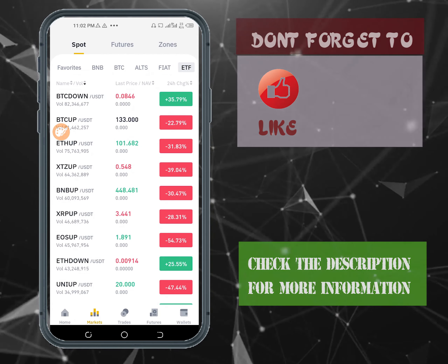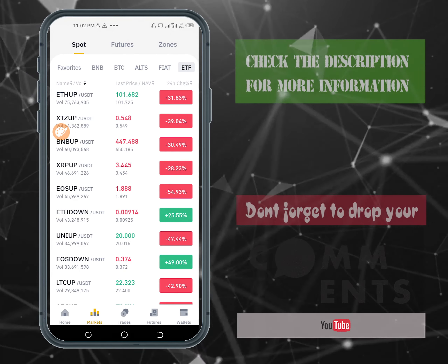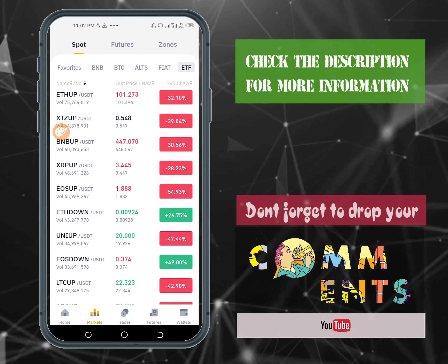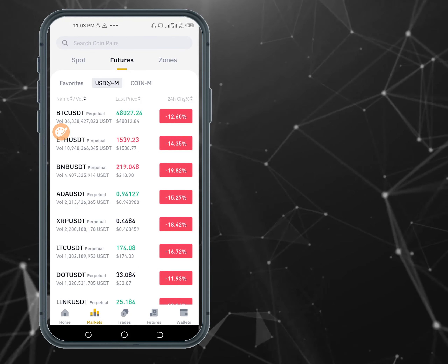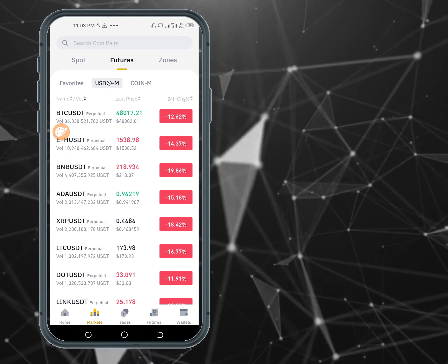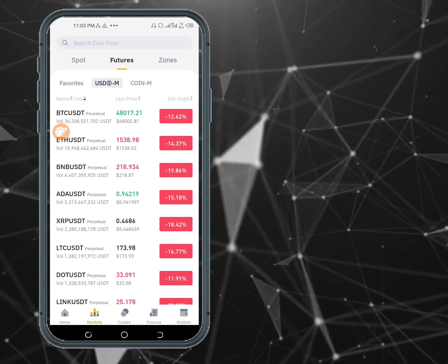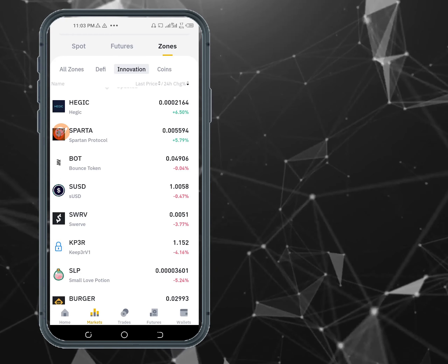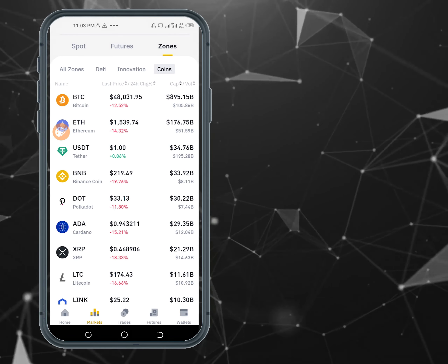For ETFs, you'll be able to see the ETF tokens, which are basically for margin trading. You'll see coins labeled 'up' and 'down' — these have to do with leveraged positions. That's for spot trade. If you click on Futures, you'll be able to see the USDM and COINM futures markets and all the coins listed there.